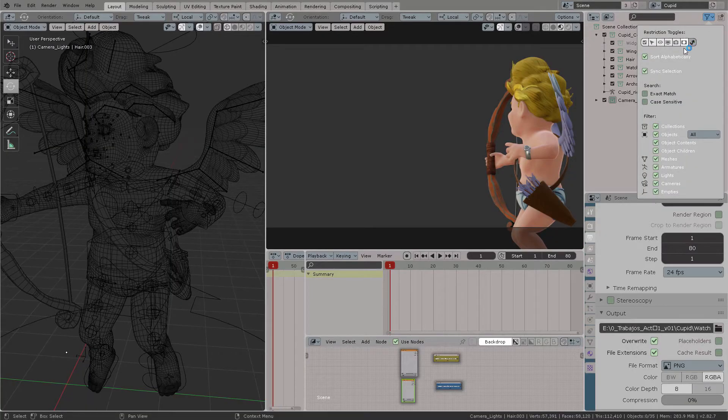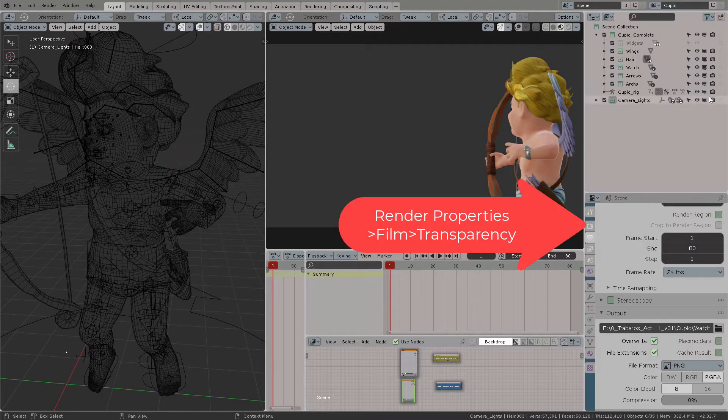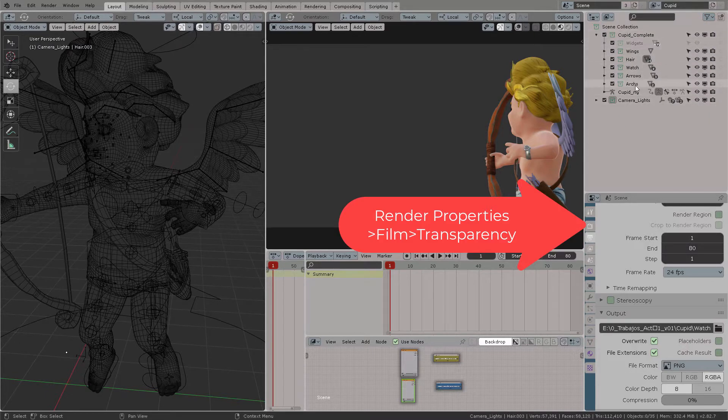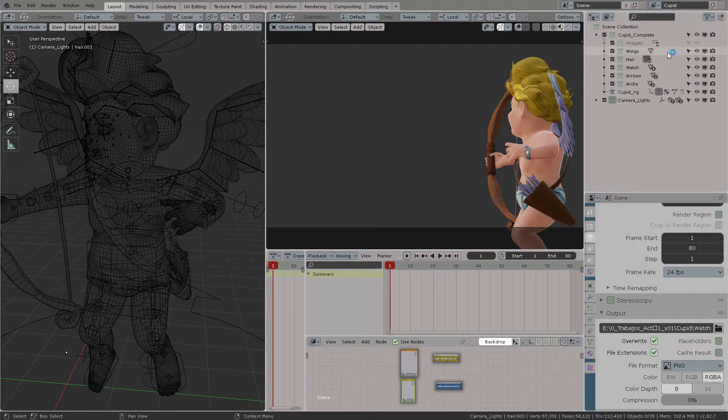So the first thing we want to do is activate this filter icon which represents the holdout matte, and you also make sure to have activated transparency from the render properties.